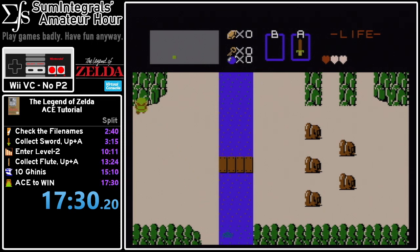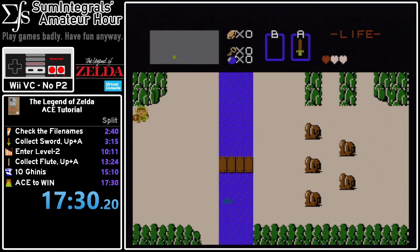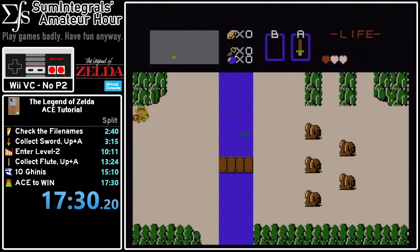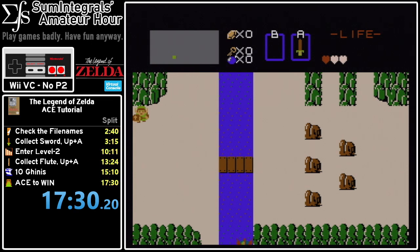That should basically do it. If you have questions, I'd suggest asking the Legend of Zelda speed running Discord — you can message me, but I'm not super proficient in all the technical details. There are plenty of people more knowledgeable there. Otherwise, good luck with your speed runs and I hope you enjoy this tutorial.